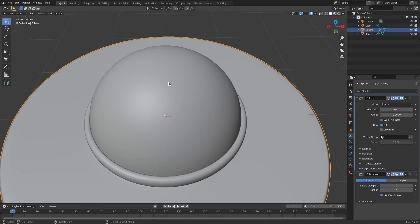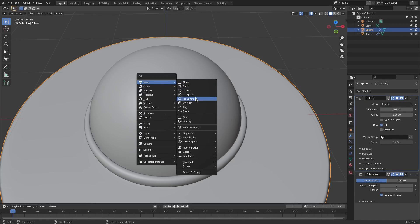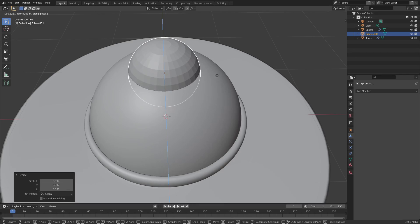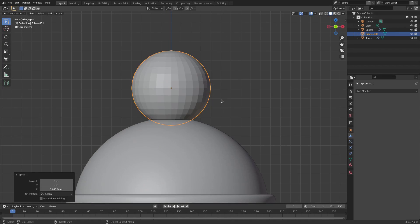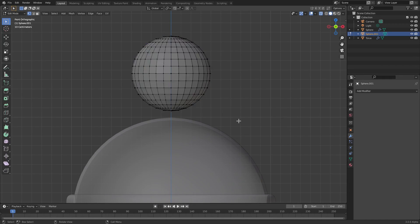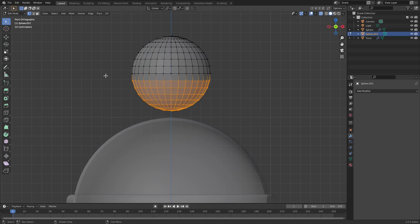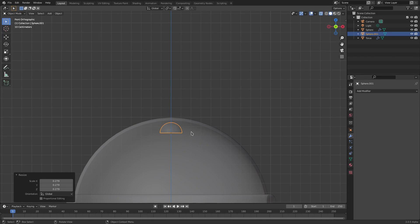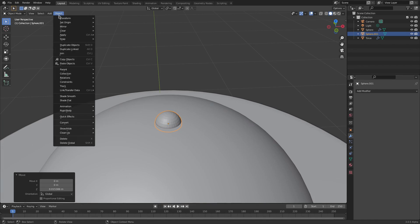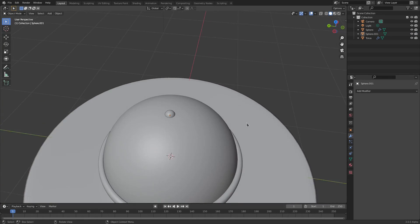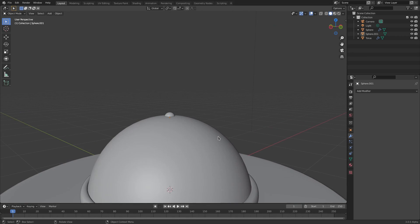Now hit Shift+A and search for a UV sphere - we'll scale this down and move it up. We're going to cut it in half the same way as the original sphere: hit Tab, turn on X-Ray, grab half the vertices, hit Delete Vertices, then Tab back out of Edit Mode, drop it into the hat, scale it down, and position it as the little button piece on top of the hat. Hit Object Shade Smooth.